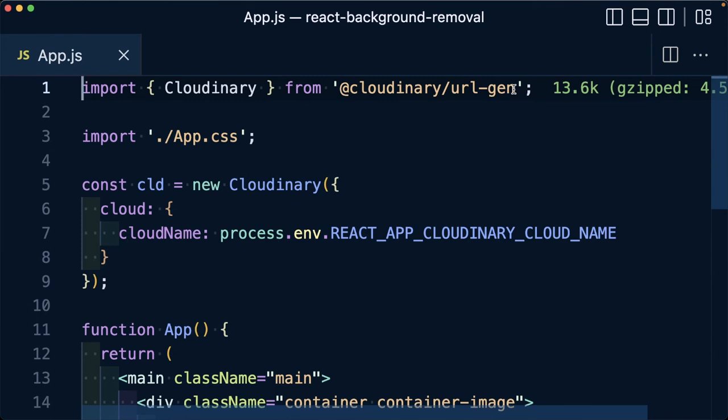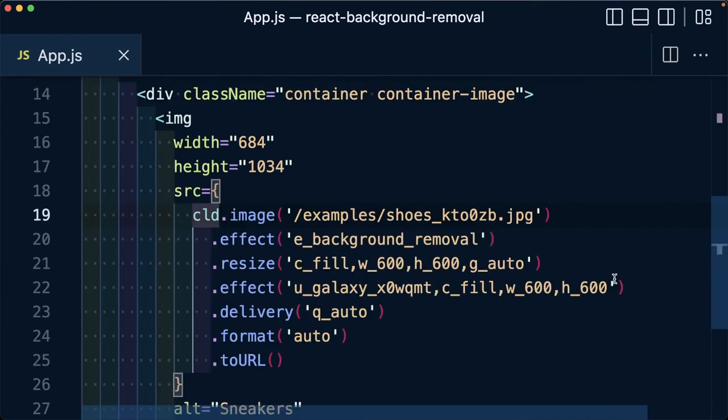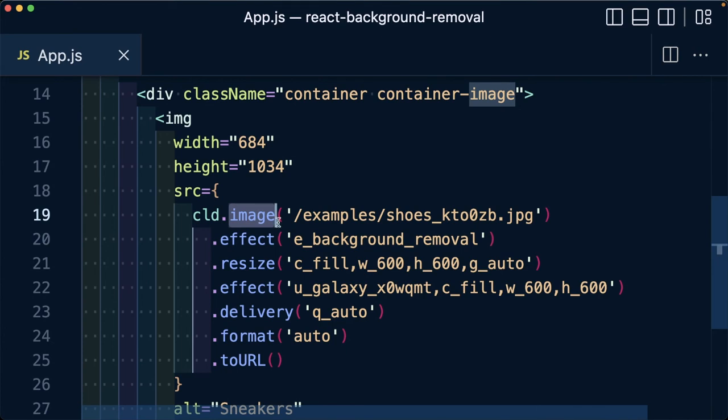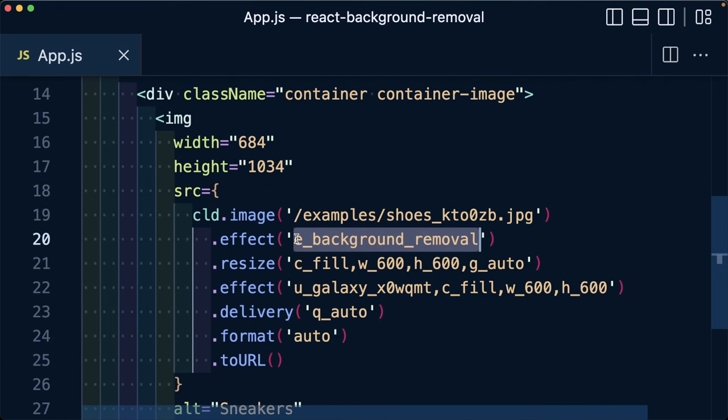So in review, once we have our image set up and being delivered from Cloudinary, we can take advantage of the many effects and transformations, such as removing the background image on the fly by applying the e_background_removal effect, as well as being able to do things like change the background color and apply underlays to dynamically change how we're presenting the images on our site.